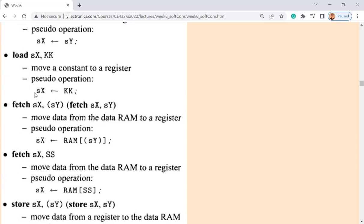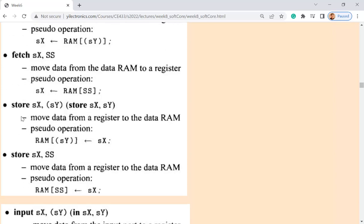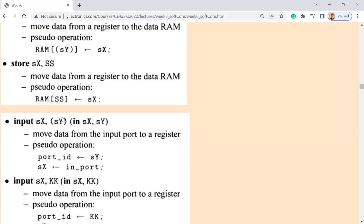FETCH involves interaction between the register and memory — there has to be a RAM. Whatever is inside the parentheses is the address of the memory. In assembly, parentheses indicate an address, like a pointer — inside is the address, overall is the data. FETCH takes the value stored at the address held in SY and stores it in SX. STORE is the opposite direction — it stores whatever is in SX to the address given by SY in RAM.